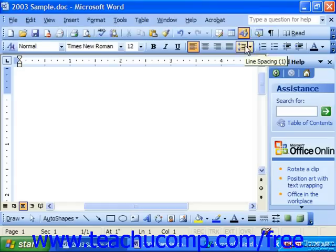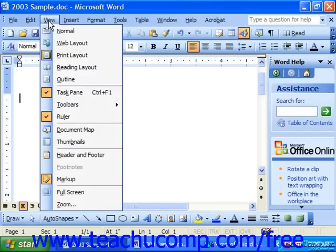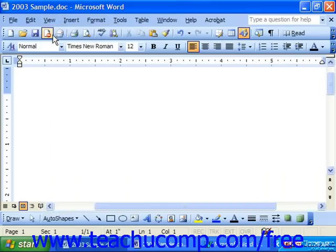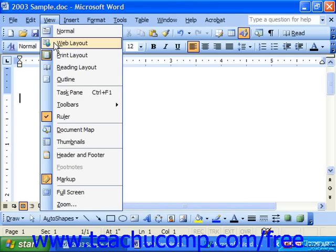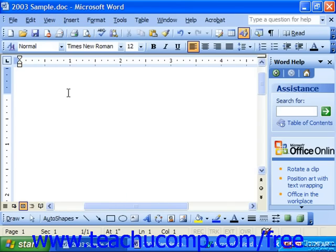While you can close it by clicking the X in the upper right corner of the task pane, you can also toggle it off by choosing the same command we used to turn it on, View and Task Pane. So once again this is a toggle command that we can use to both turn it on or turn it off.